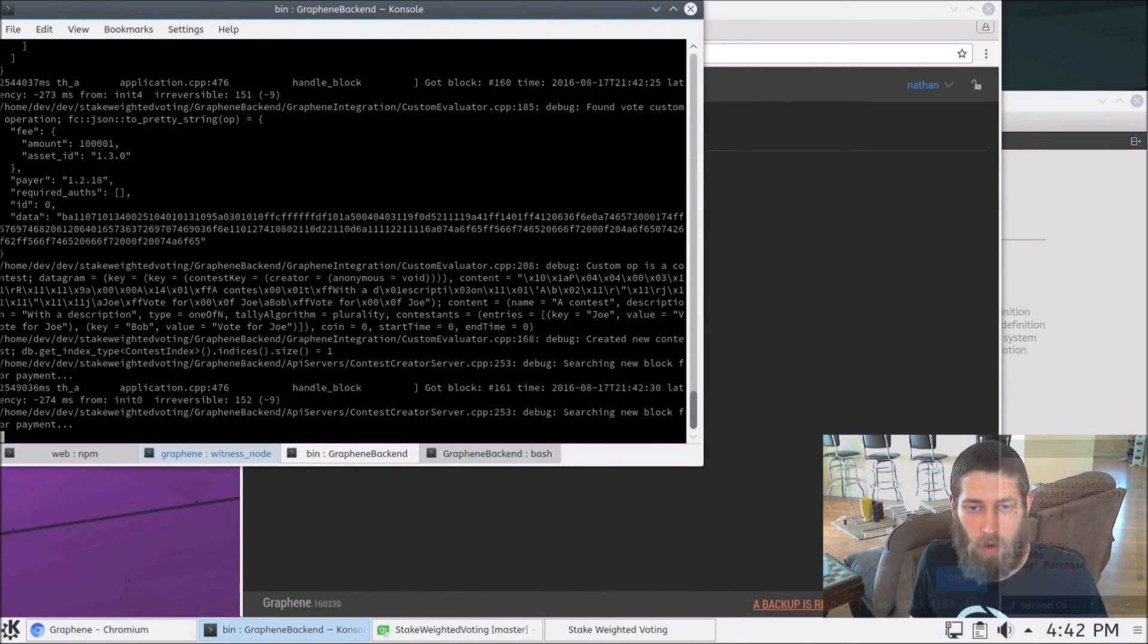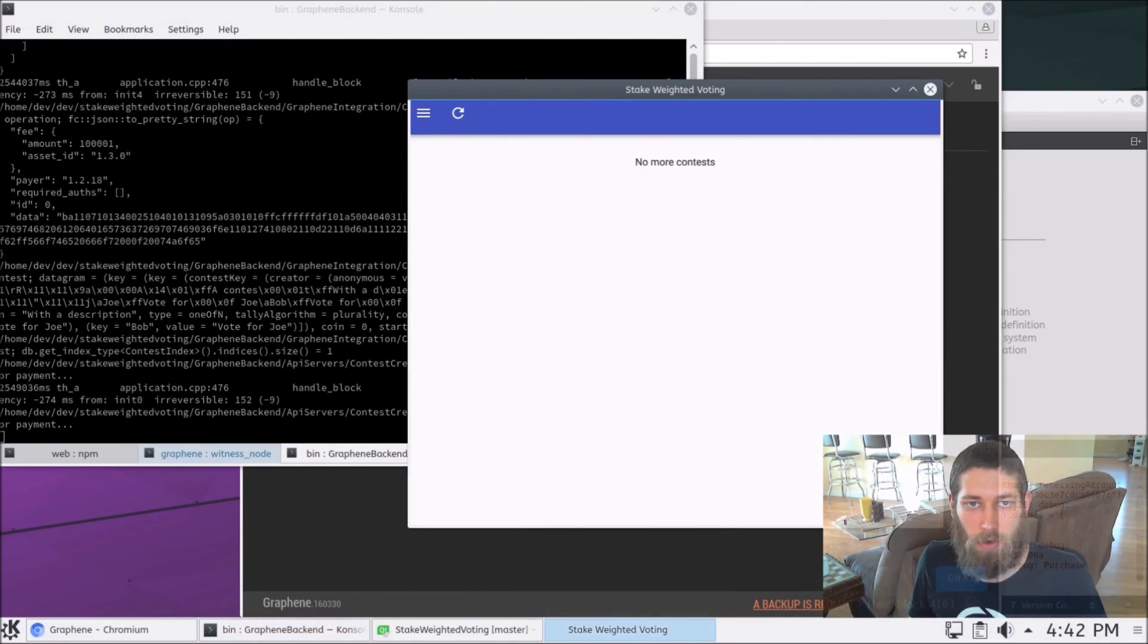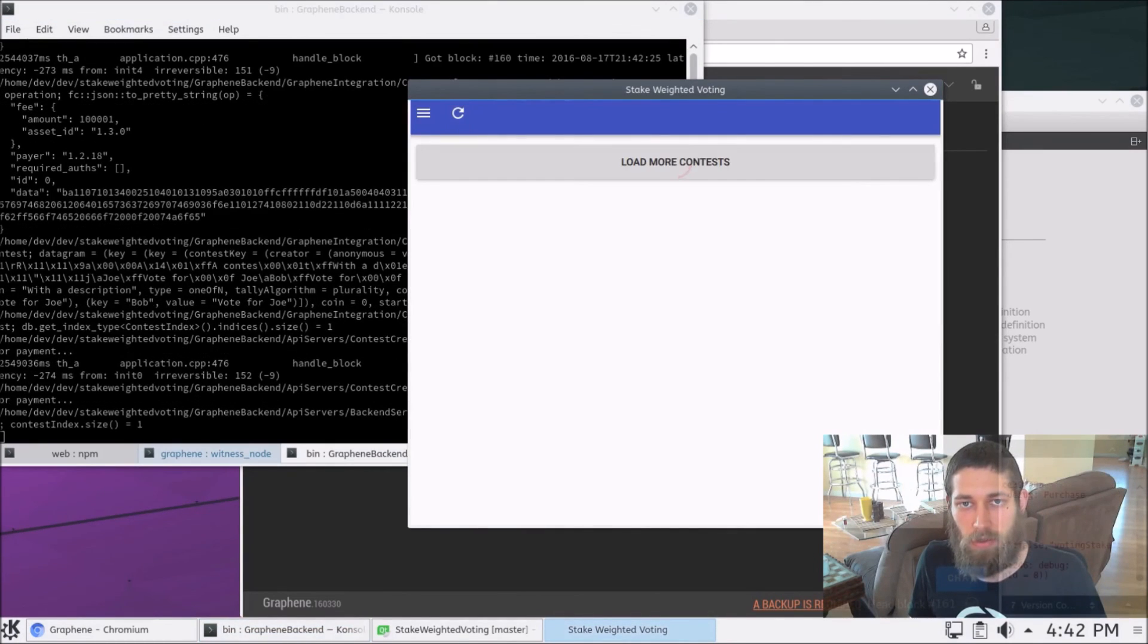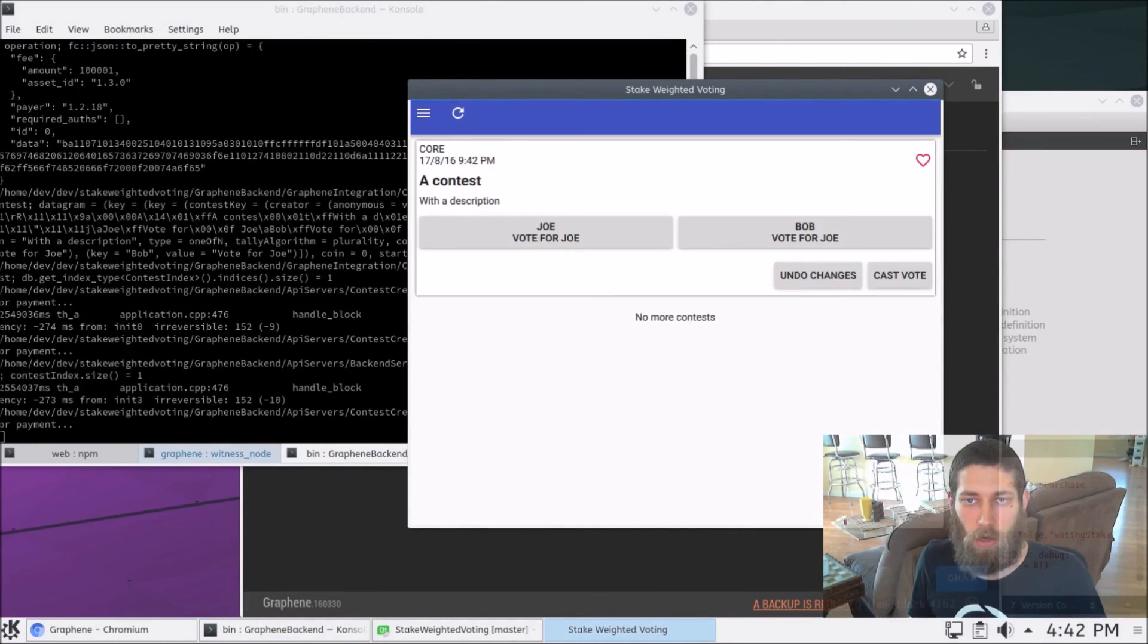And we can see over here that the graphene backend has indeed received and processed that contest. And so now if we open our voting app again and refresh the contest list, voila, we have our contest.